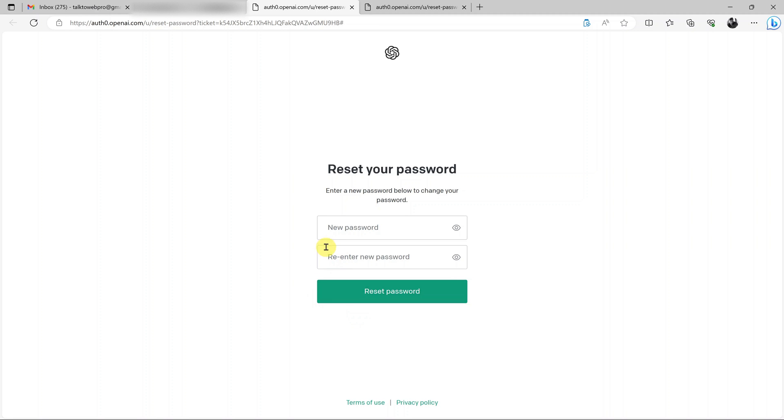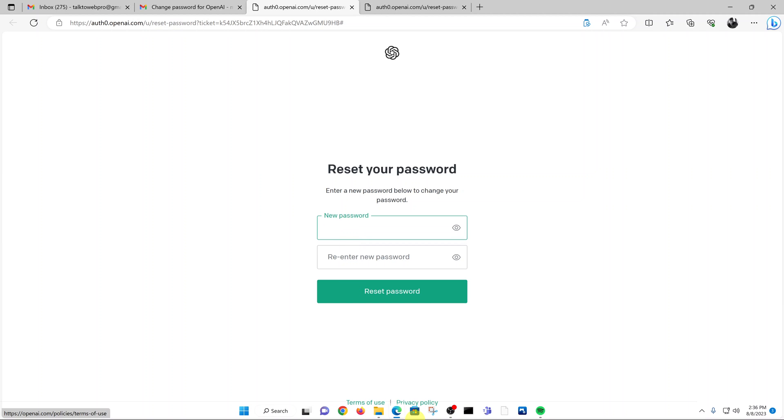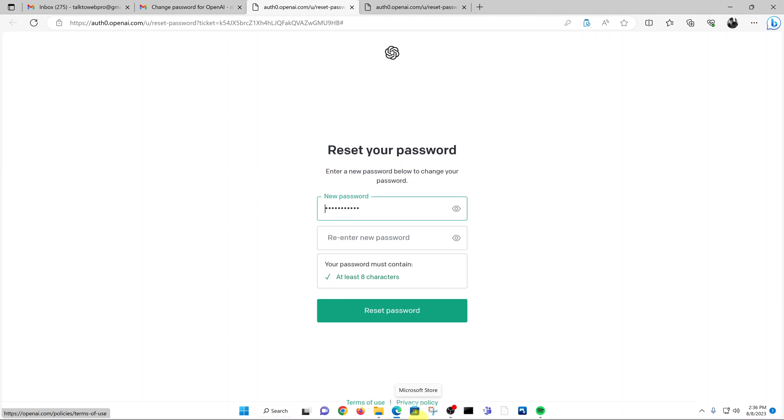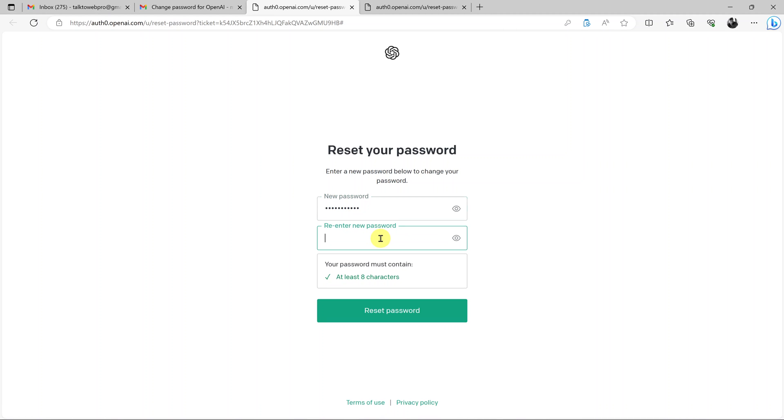And now here I'll have to enter the new password which I want to use on ChatGPT. So click on the text box like that and enter the new password, and then I'll come to this text box right here and re-enter the new password just to confirm.